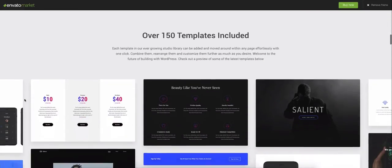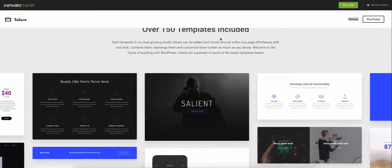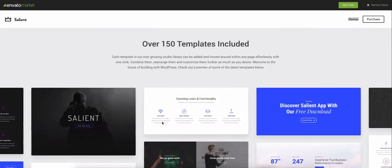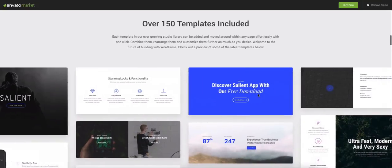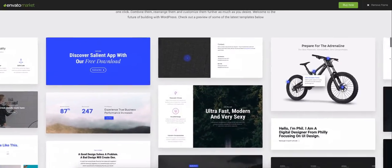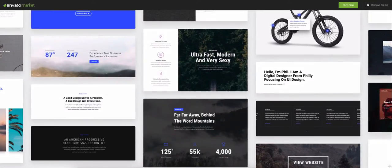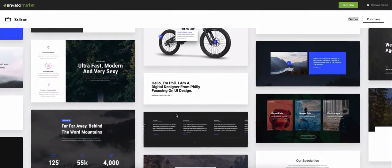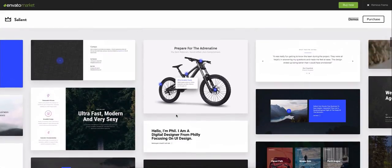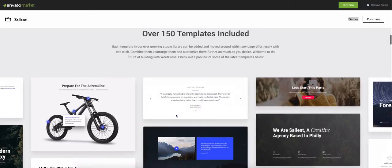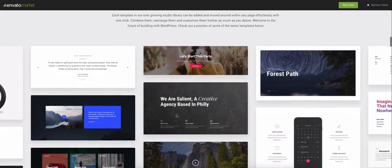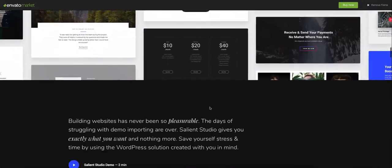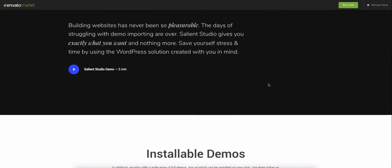So the Salient Studio has got 150 different templates from a banner template, showing off your work, a call to action, two images side by side. So it will import this anywhere into any of your pages, which gives you so much flexibility. So you may not have 200 demos to choose from, but you have 150 templates that you can add into one of the 18 demos.